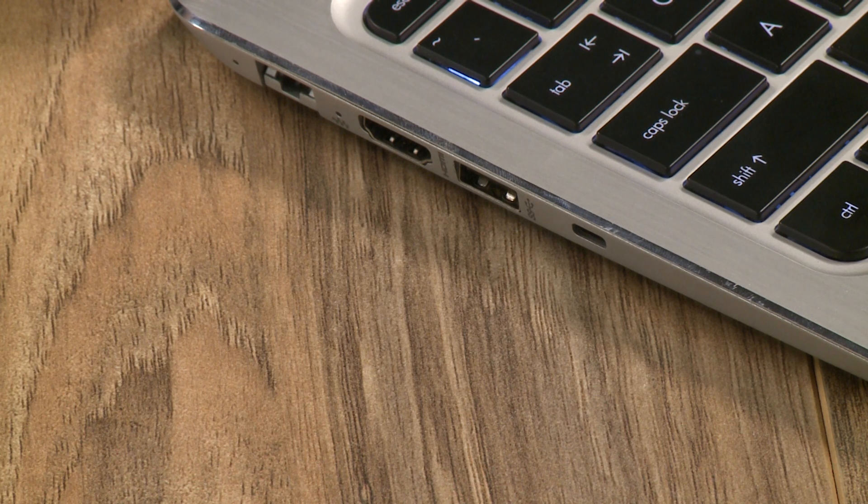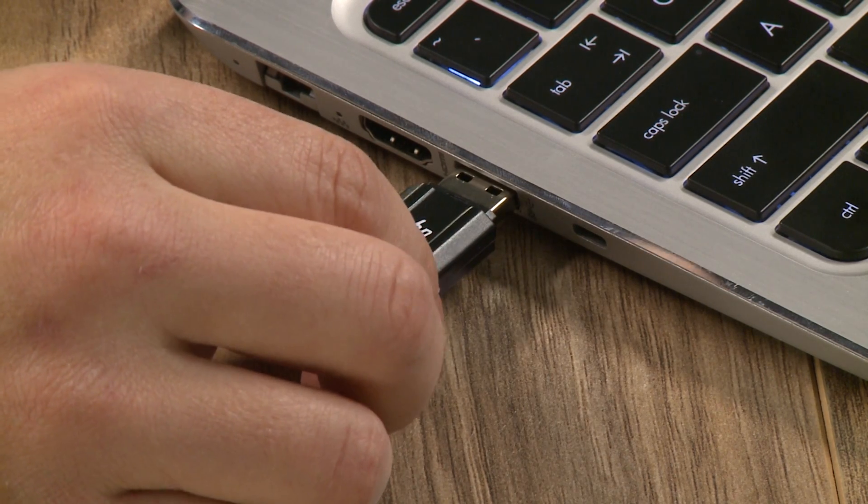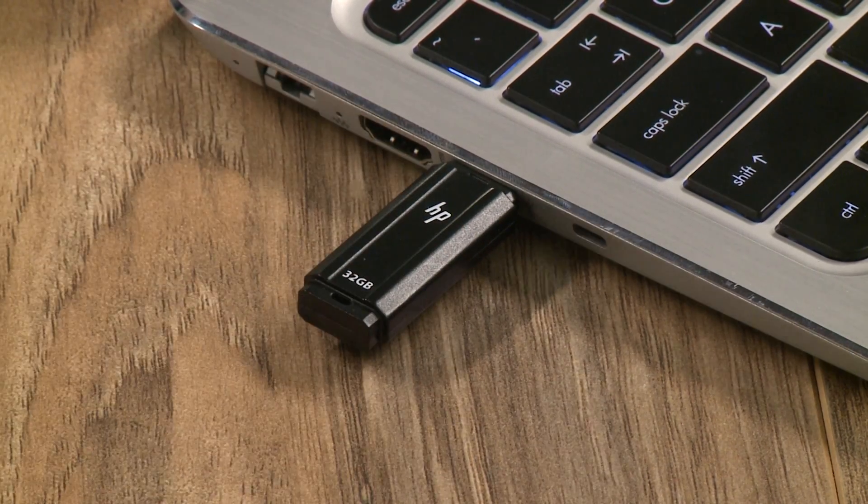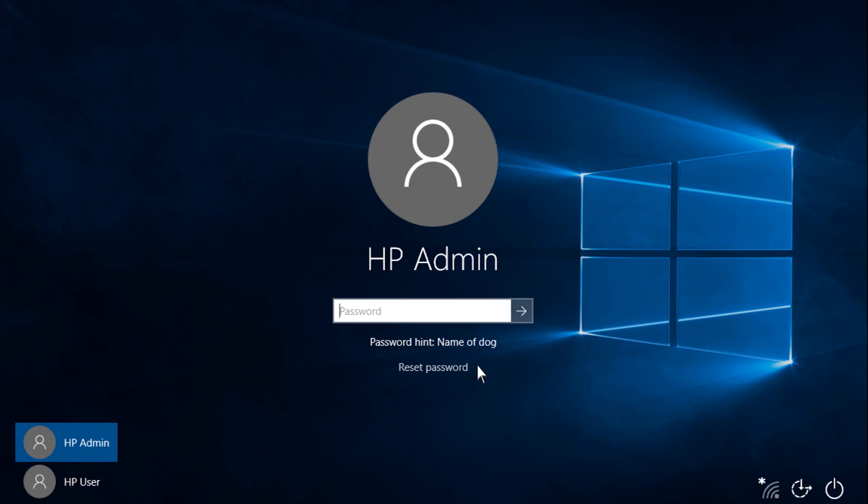Insert the password reset disk into your computer. Click Reset Password.